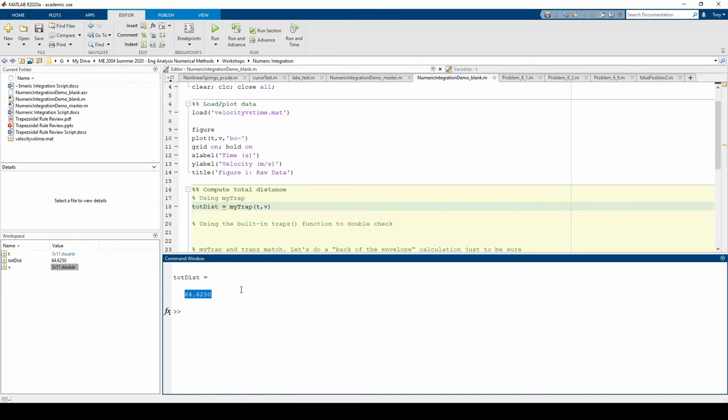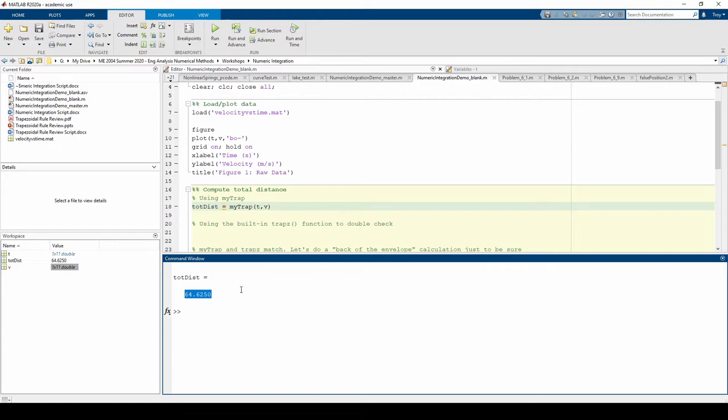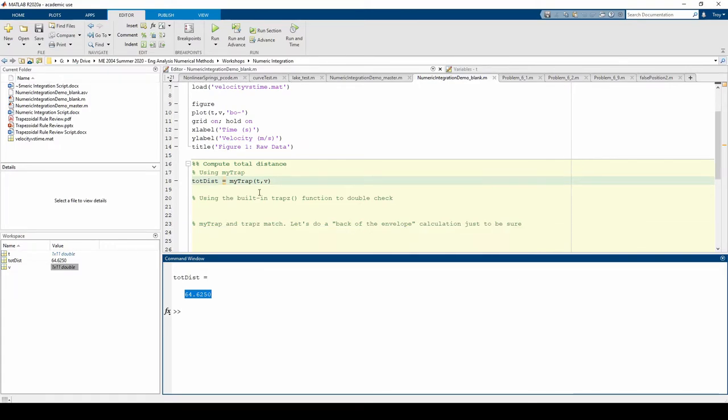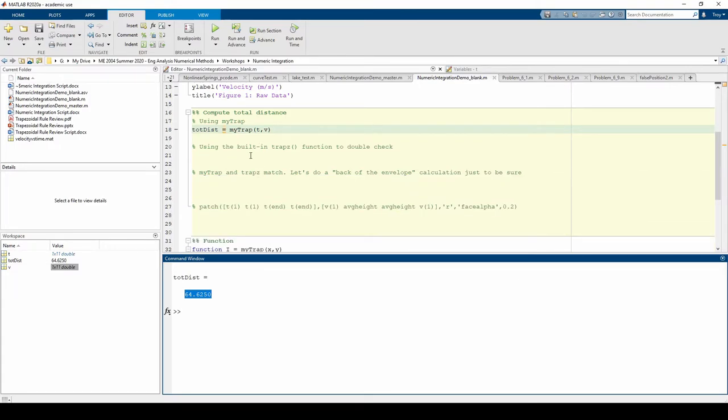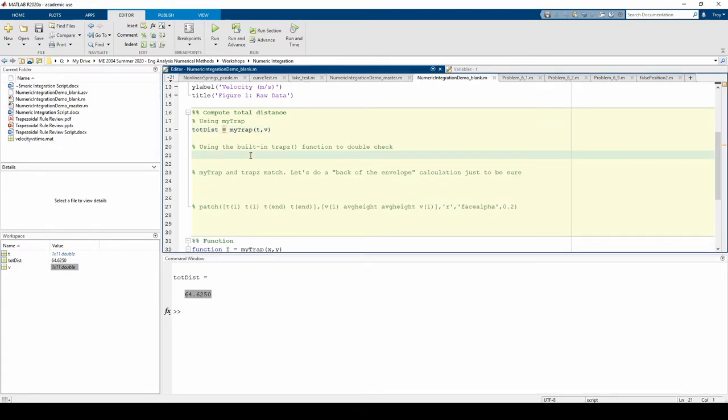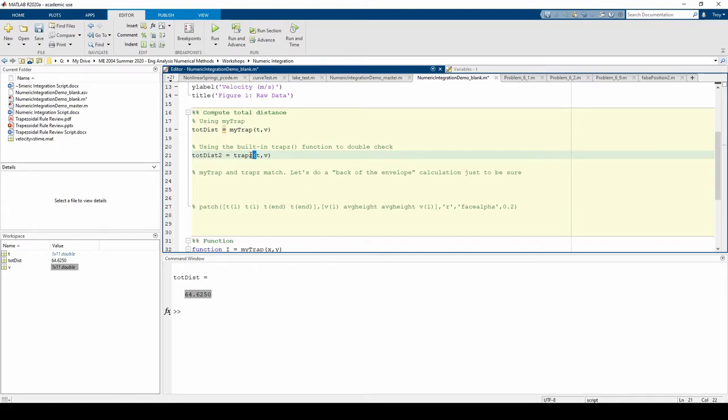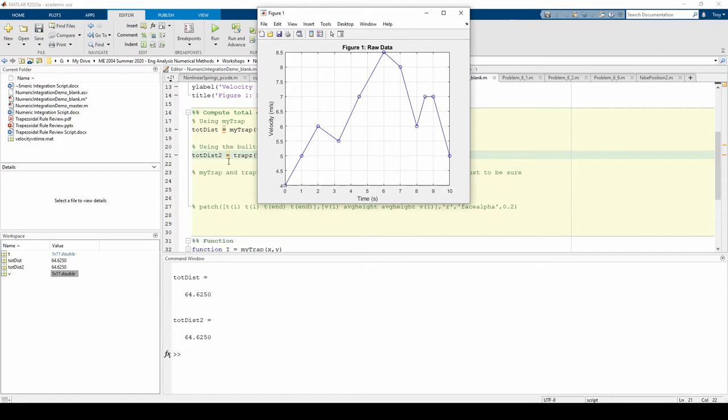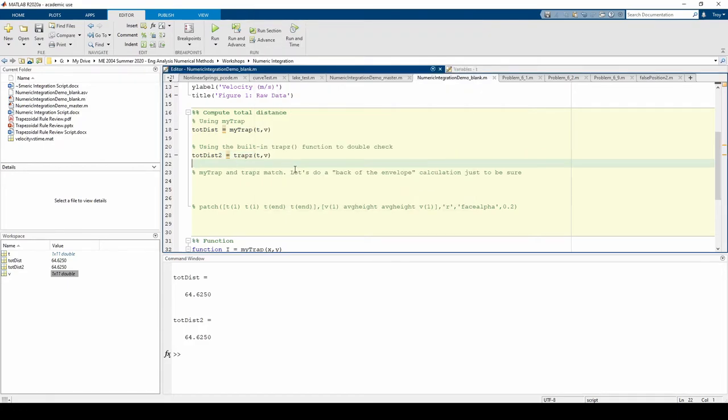Fortunately, there's a built-in function called trapz, which we can use to cross-check. I won't go over it here, but I'll leave a link to the documentation in the description. Please pause the video to read it in its entirety if you haven't done so already. After we run the code, we see that our answers match.